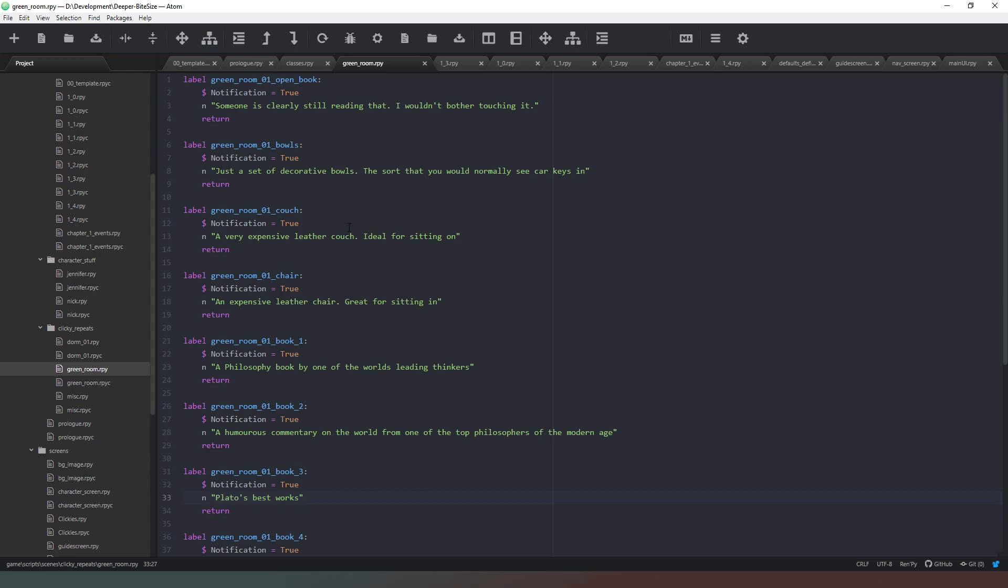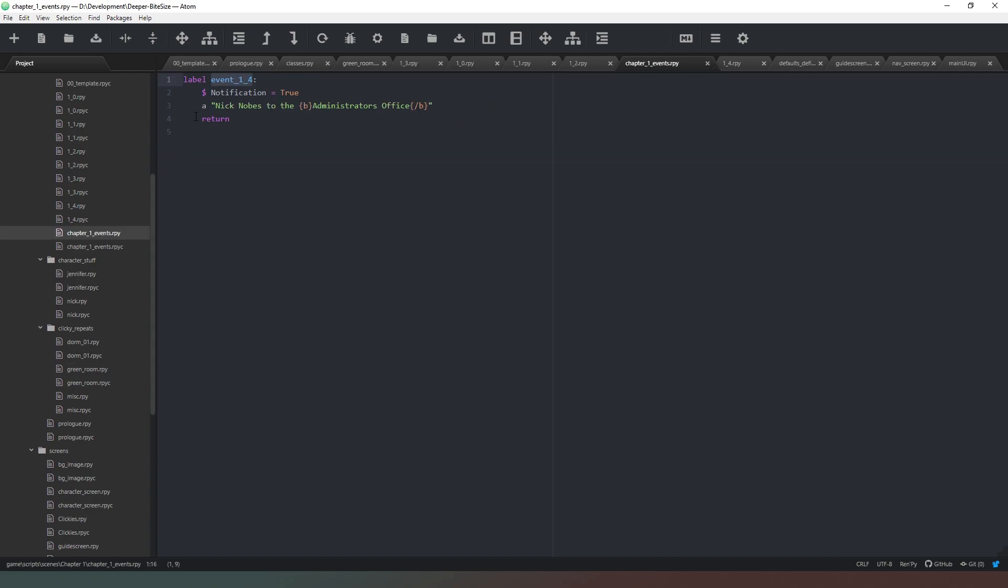To explain that in better detail, essentially what happens is the game creates clickies in every room that you can click on and it provides you with a little bit of text. However, if you get a fetch quest or you're required to interact with a specific object to move the game on, then we can create a second label with the same name but an append on the end of it, so the number of the sequence or the chapter. And then when you click on it, it will call that instead if we're in the right place in the sequence of events.